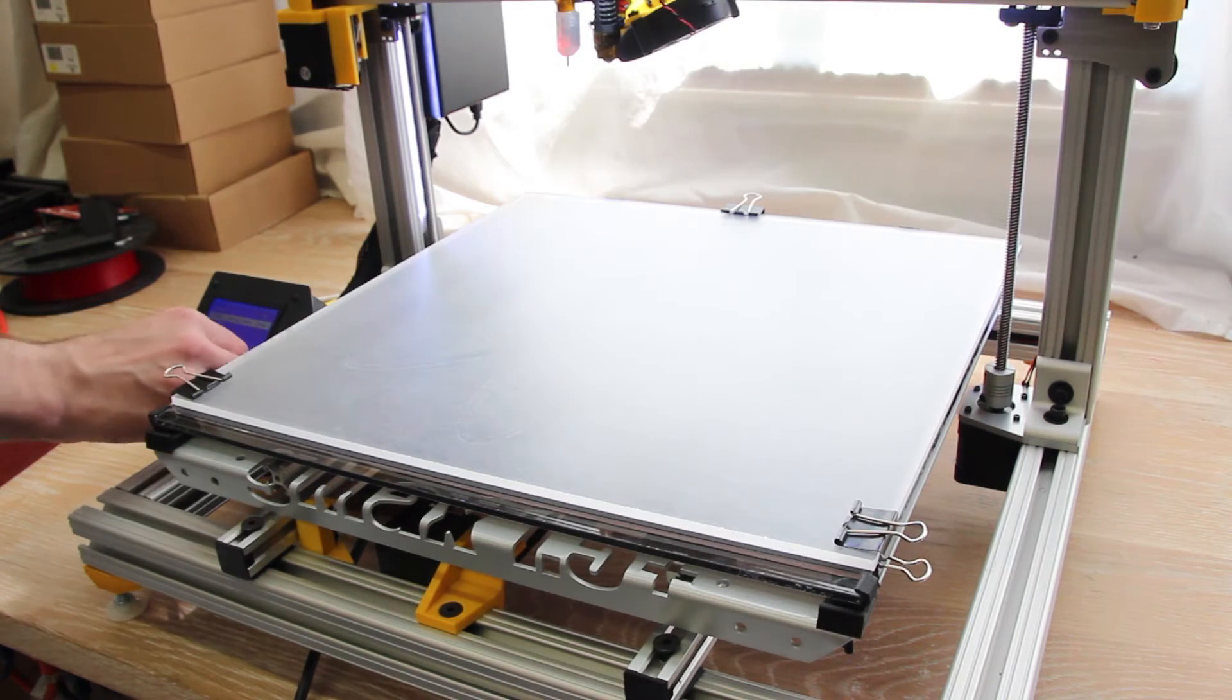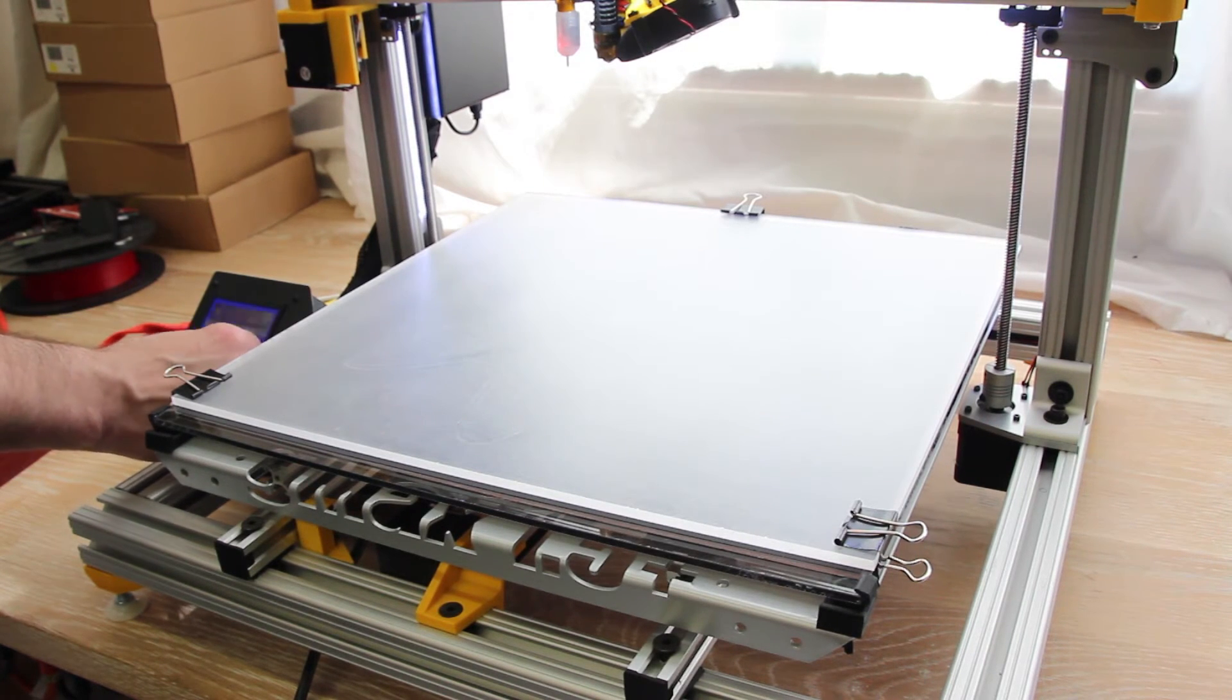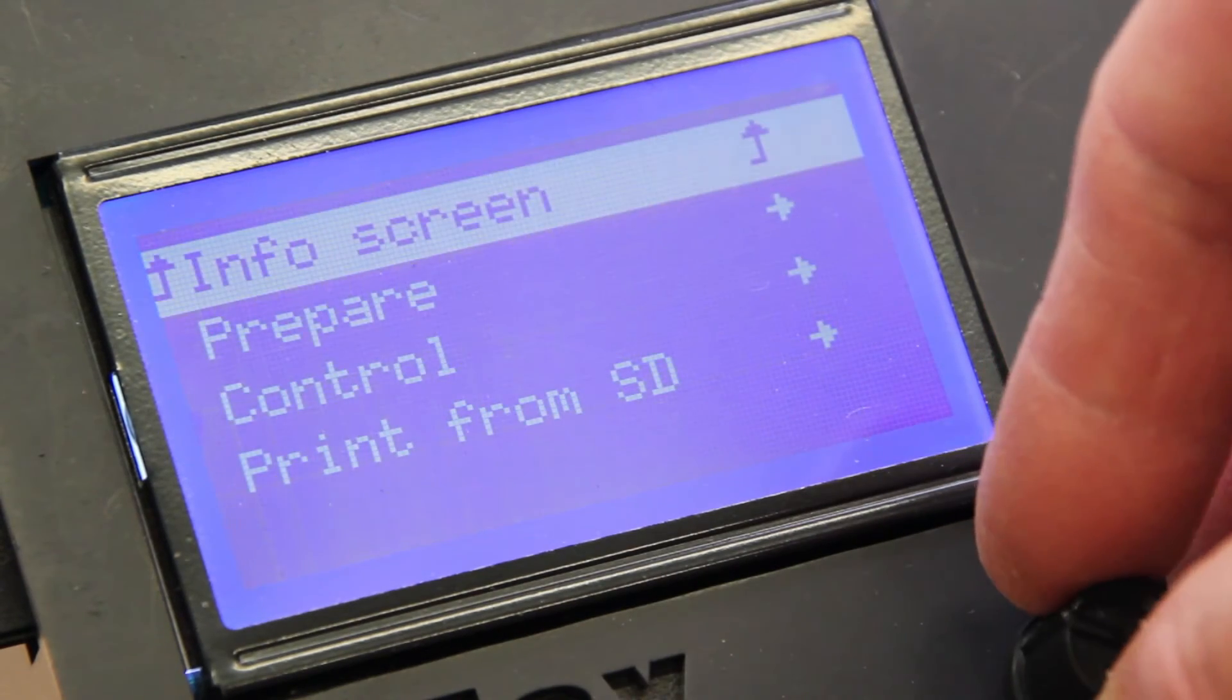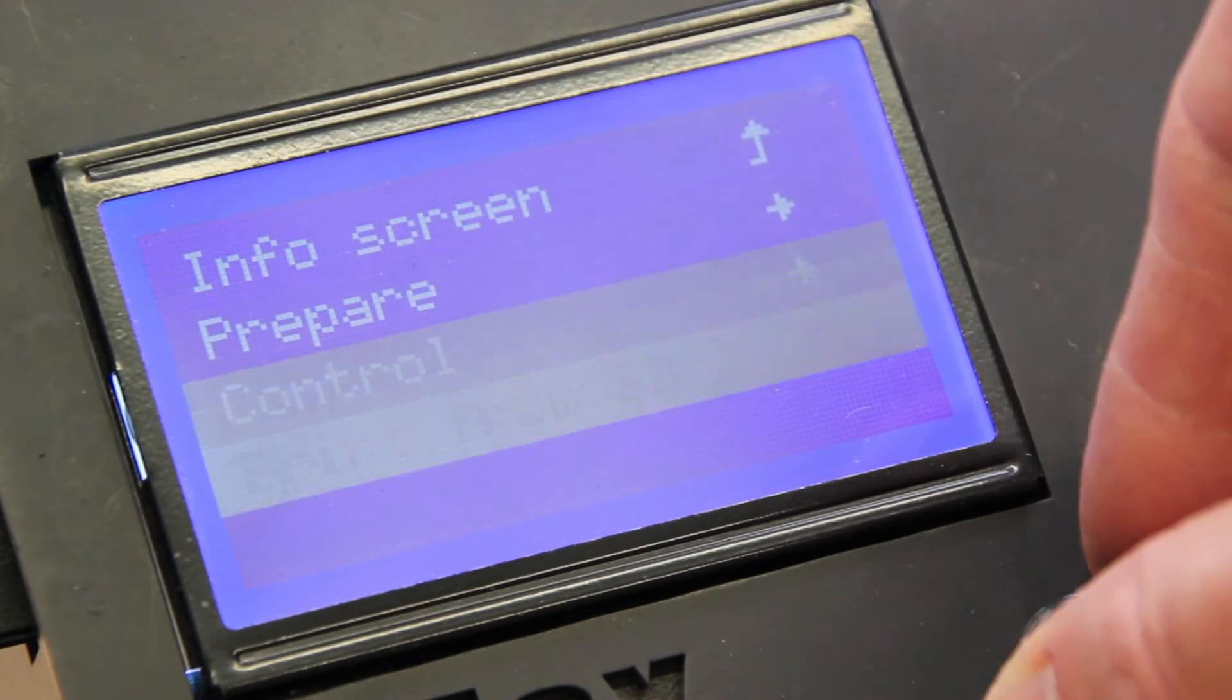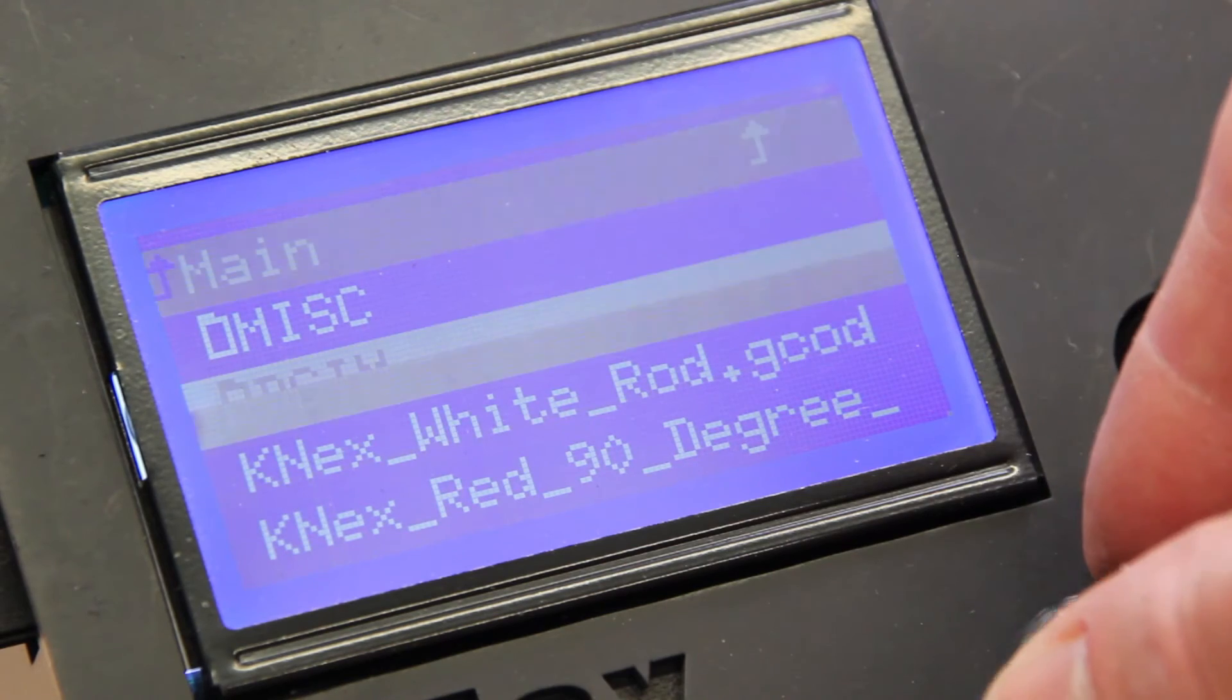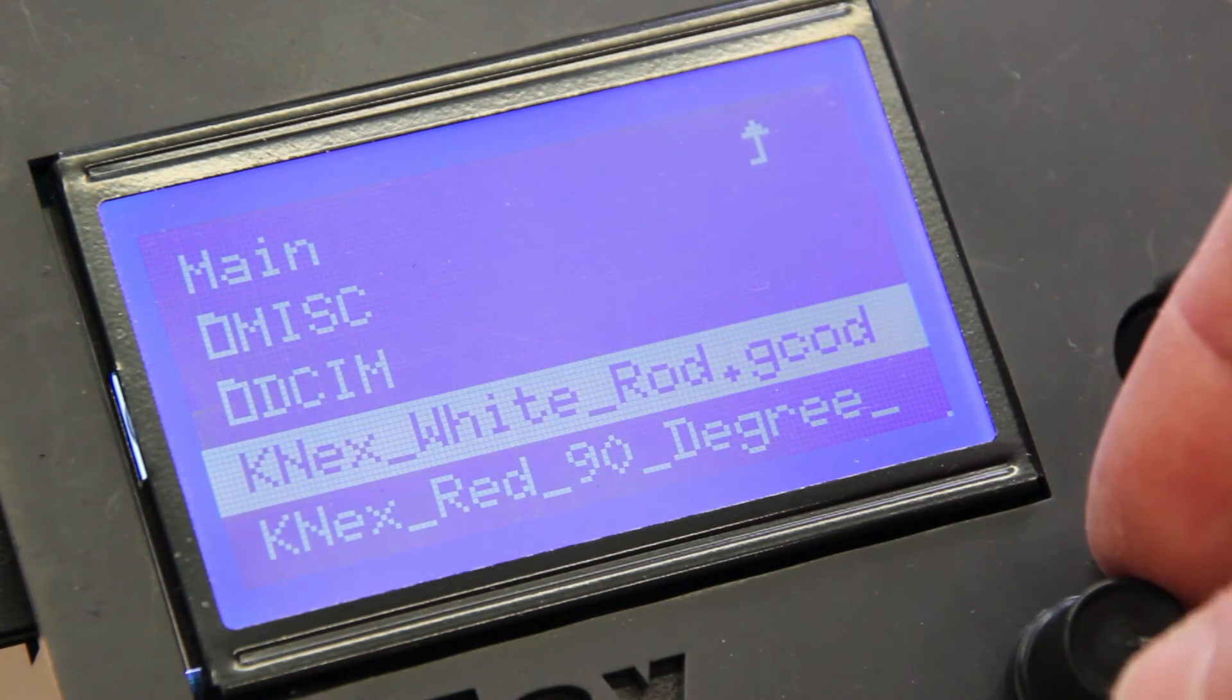Once you've dialed in the bed level sensor, now it's time to perform your first print. From the LCD screen, go to Print from SD and pick the file you wish to print. For information on slicing, check out our other tutorials.